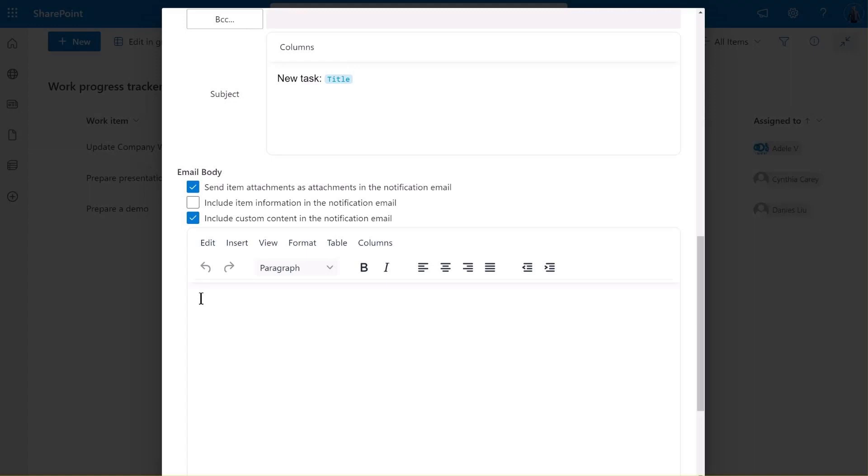Now, we'll specify our email content. For this demonstration, we're going to type in a brief description about the task. We want our email to be as informative as possible. To achieve this, we're going to include some essential task information, such as the task title, the due date, and a detailed description.